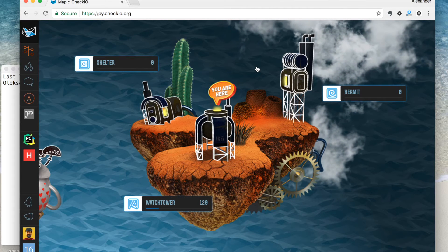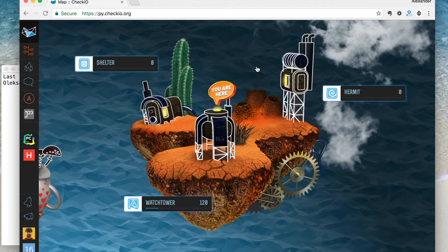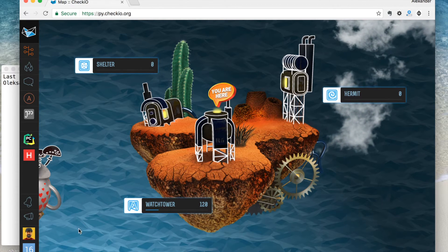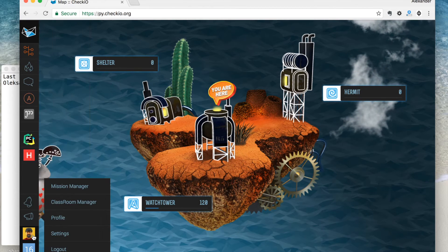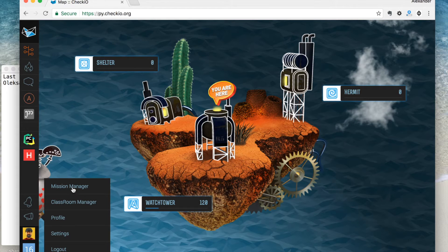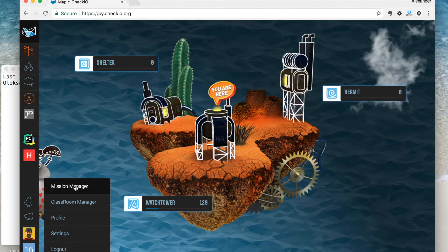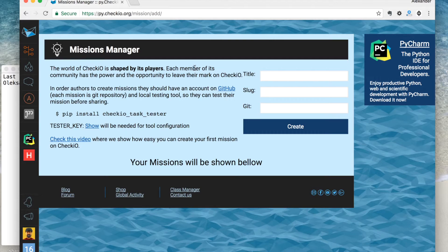In order to create your missions on Chekyo, you need to have access to the missions dashboard. Which means you should be either at level 9, or if you have a good mission idea, just send me a message and I'll give you access.